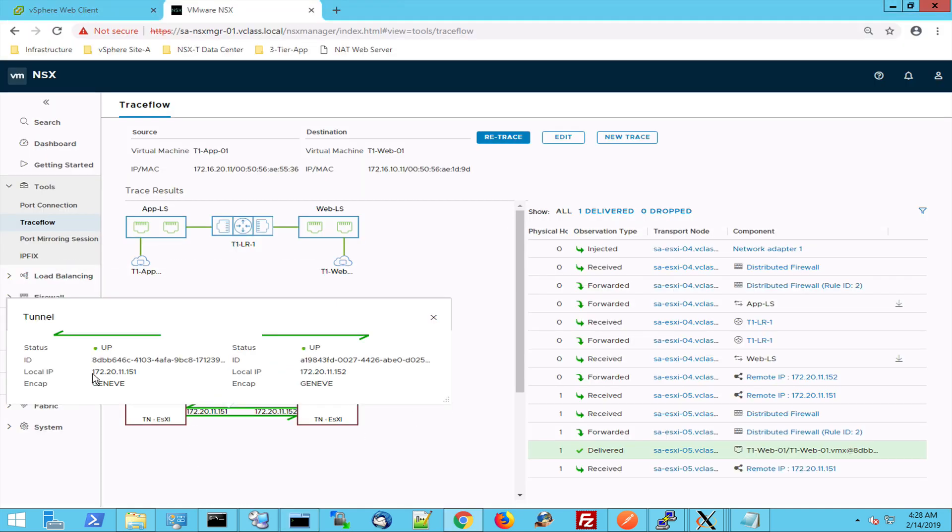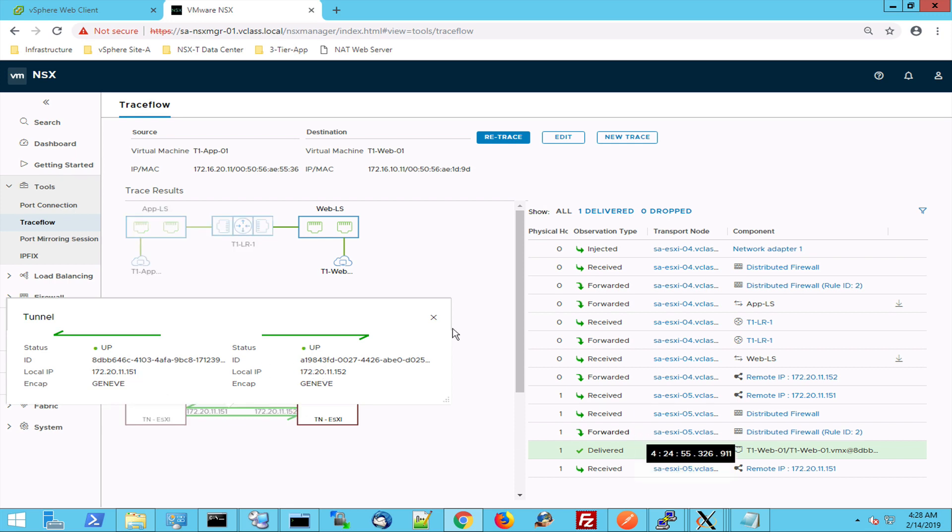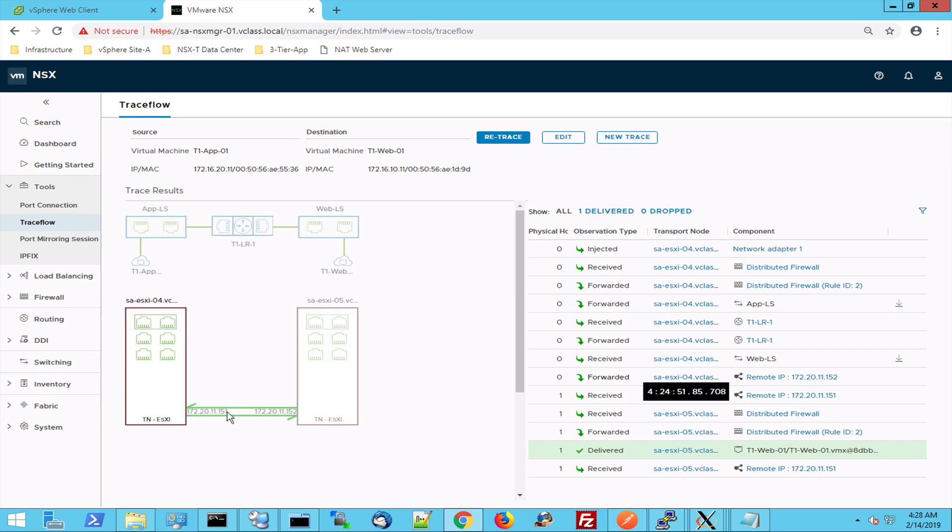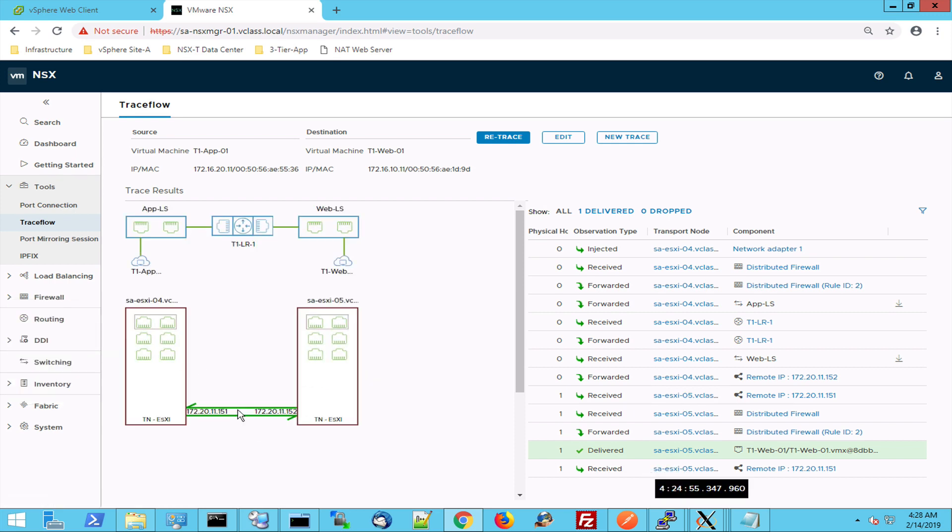So the encapsulation takes place with the Geneva protocol. We have a local IP and a remote IP. So the traffic is routed first and then when it's routed to the correct network, it's put into the Geneva tunnel. And once it reaches the remote host, it can go directly into the virtual machine because it's already in the correct network.